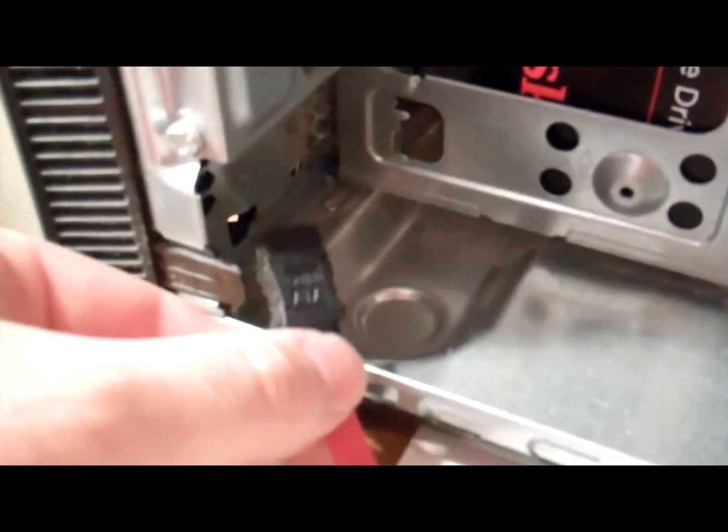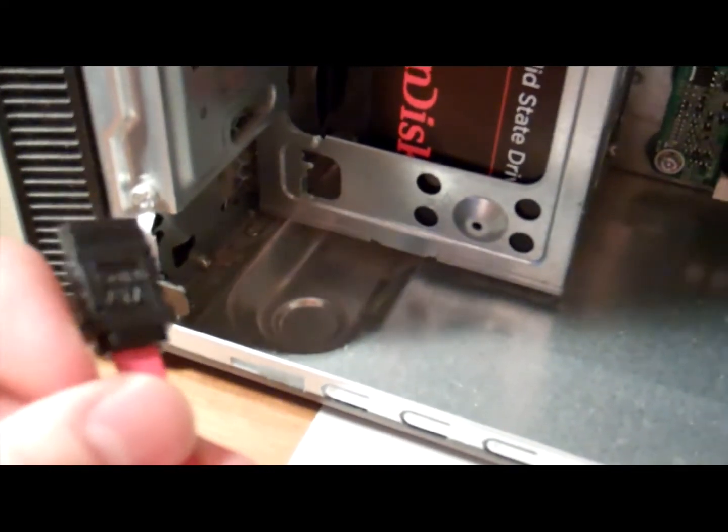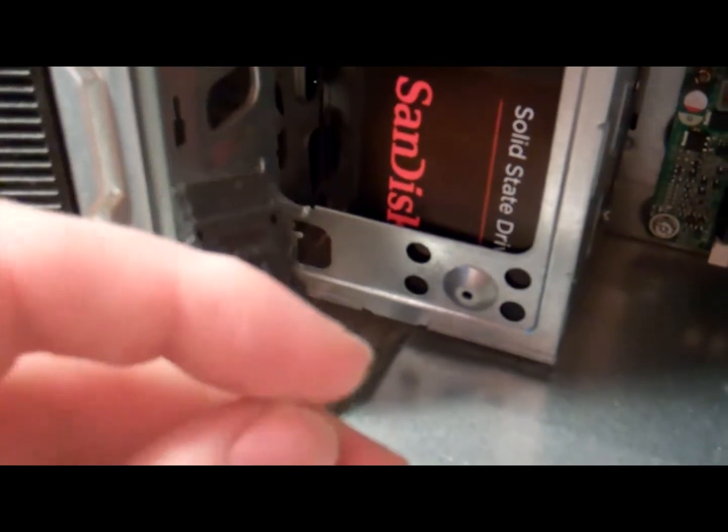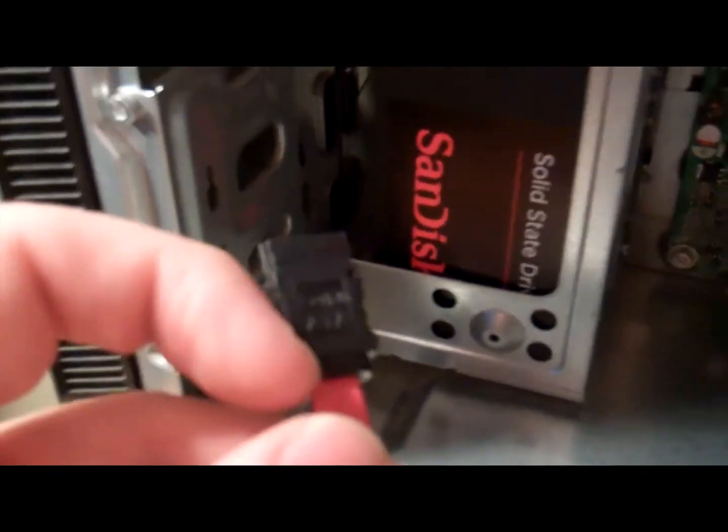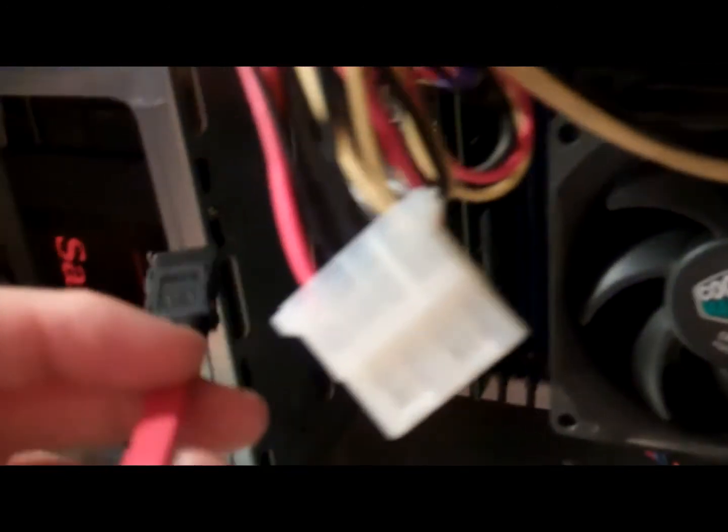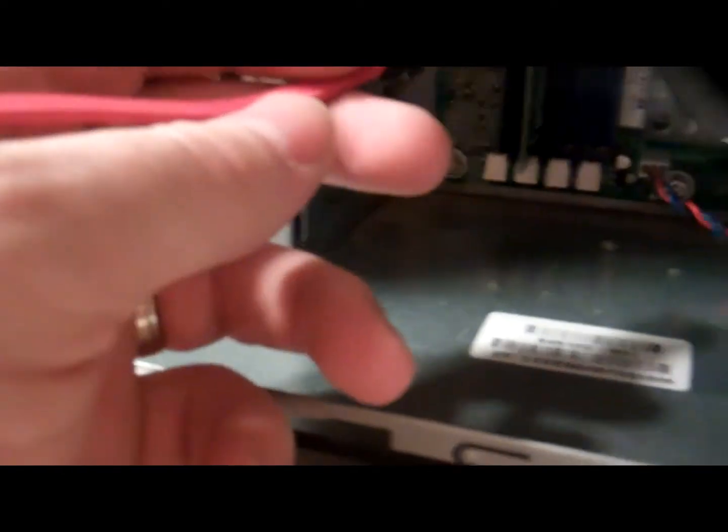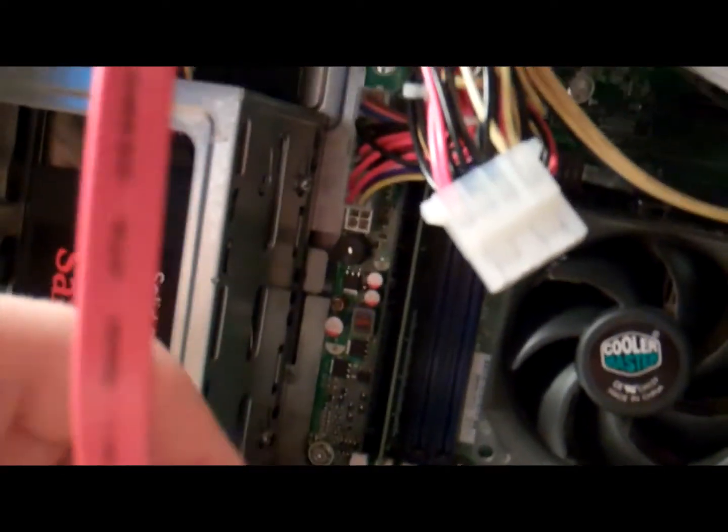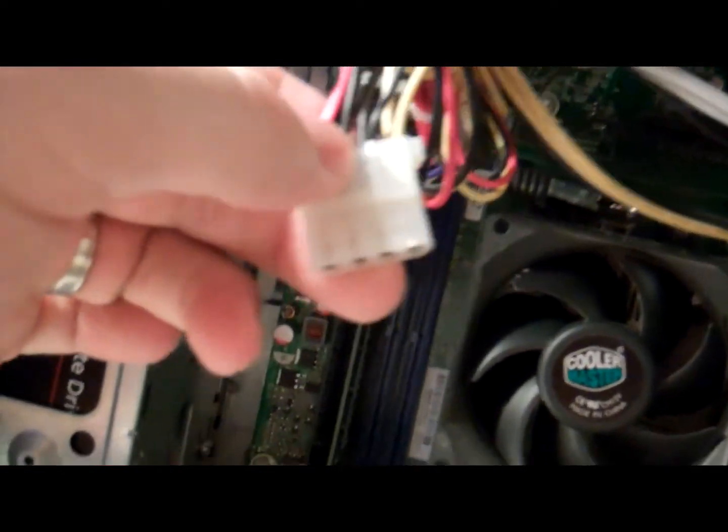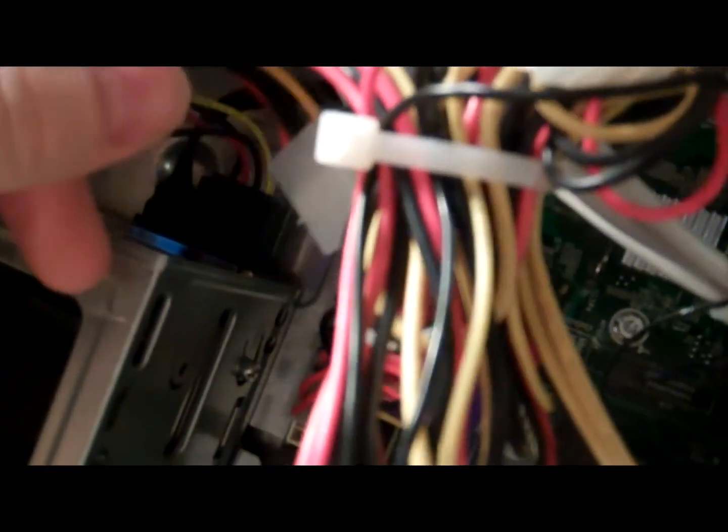Let's take the SATA data cable, I'm going to plug it into the motherboard here, but first I'm just gonna plug in the power, sounds a little bit easier. So here we are. Oops, SSD just came loose, that's okay.